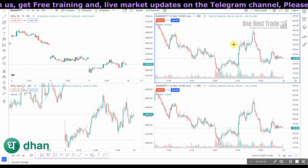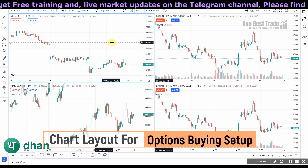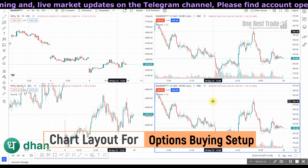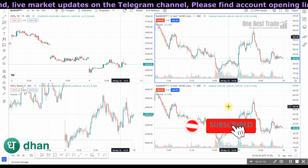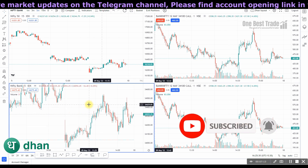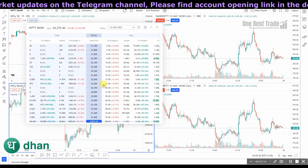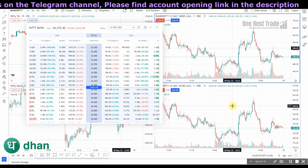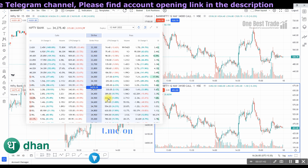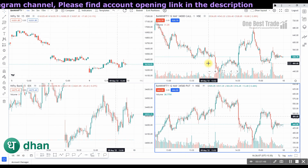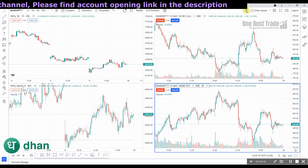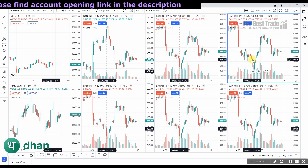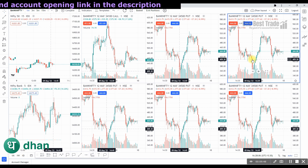My favorite chart layout is the four-window layout, which I use for an options buying setup. In the first window I open the Nifty cash chart, the second window Bank Nifty, and the third and fourth windows I open the call and put options of the respective instrument. Opening option charts is easy — just select the instrument, right-click, select the option chain, and select the window where you want to open the call option, then double-click. To open a put option, keep the cursor near the LTP of the strike price and double-click. You can also track eight instruments in a single layout using the eight-window layout — this feature is absolutely free of cost.